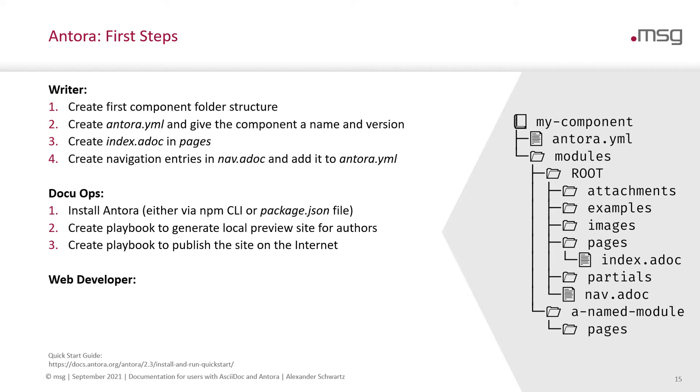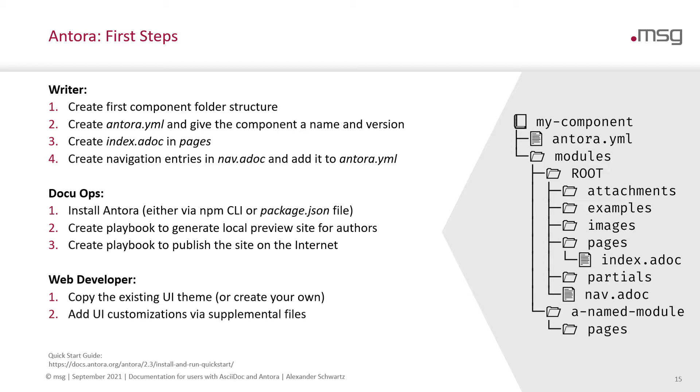The web developers, they will copy an existing UI theme for Antora or they will create their own and provide the necessary customizations, for example, for the right header and the footer so that they have the right content.